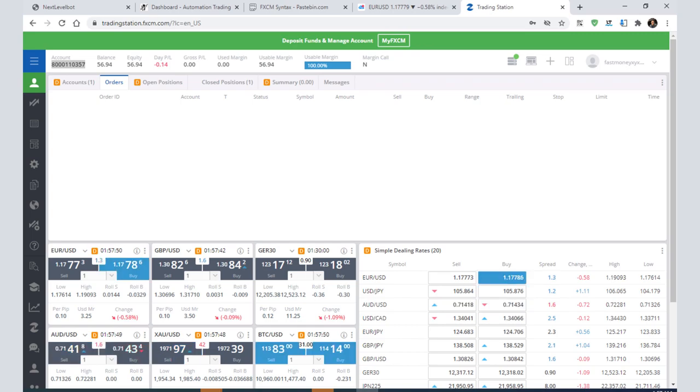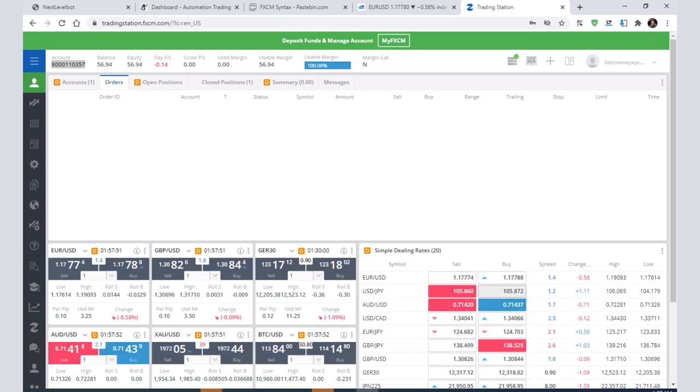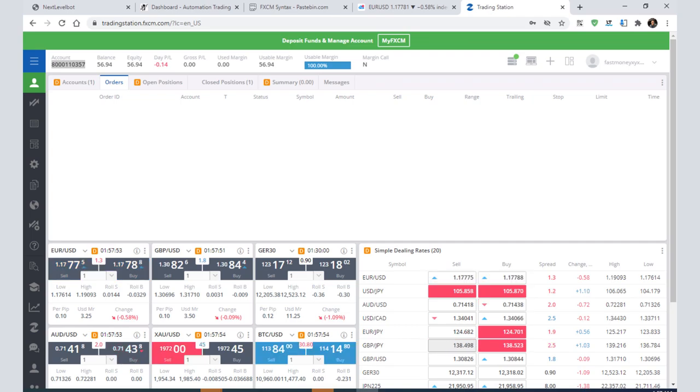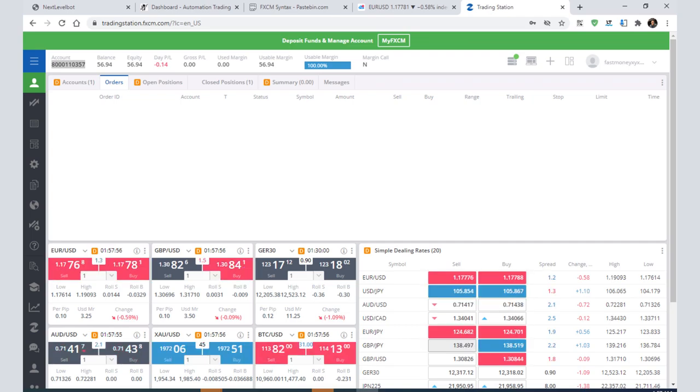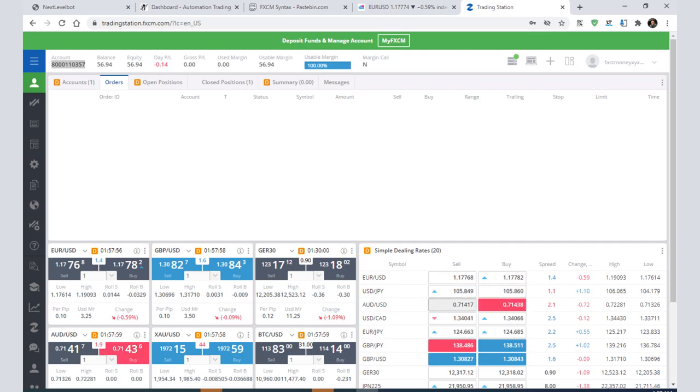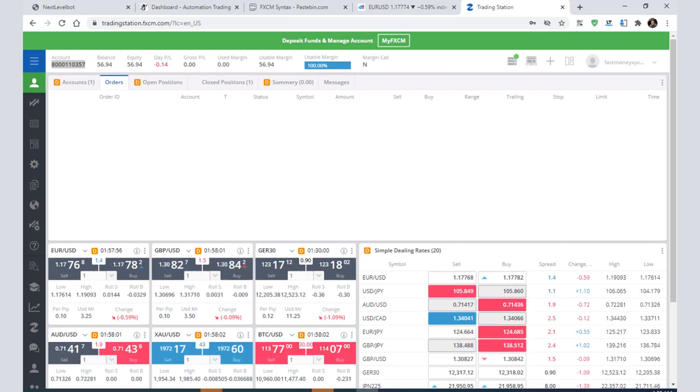Hello everyone, my name is Manoj Verma and in this video I will show you how to do automation trading with FXCM and TradingView. I will also show you a live demo and how you can do it yourself.